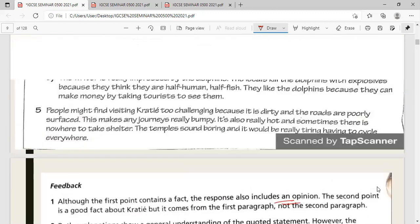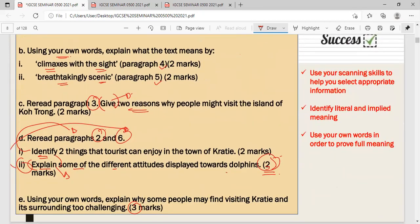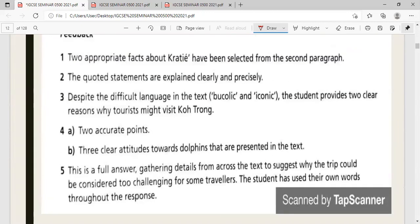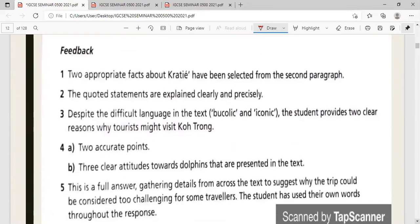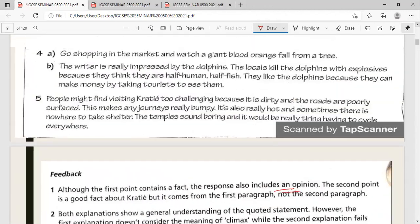Question 1D asks you to identify two things that tourists can enjoy in the town of Grady. Go to paragraph two — the beautiful sunset and the different styles of architecture are the two things that tourists could enjoy.